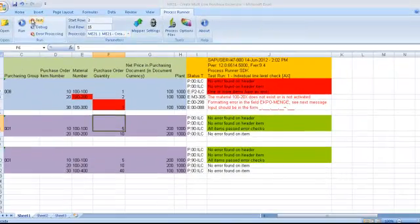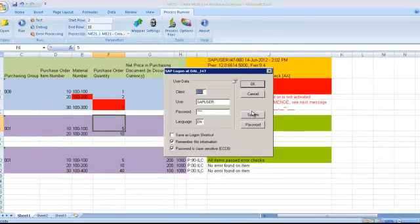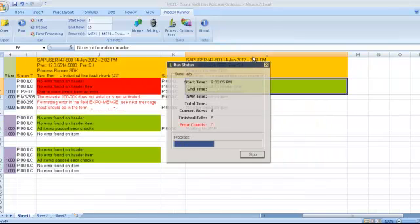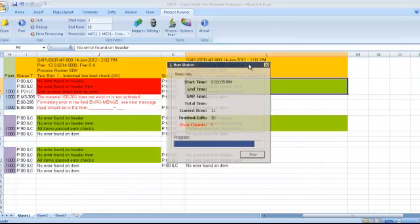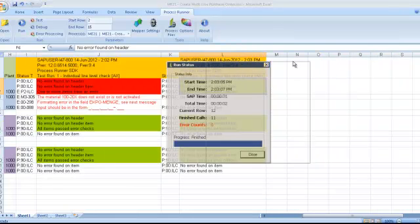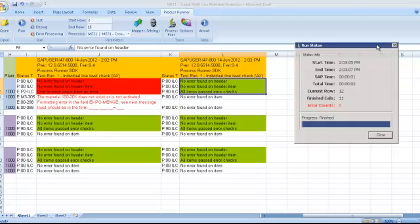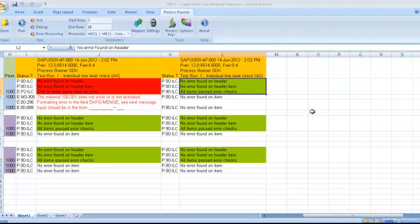And I'll do a test run again, just to verify. So again, this time we have no errors here, and we can go ahead and run.